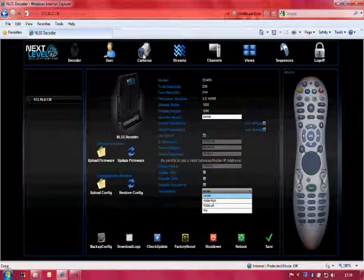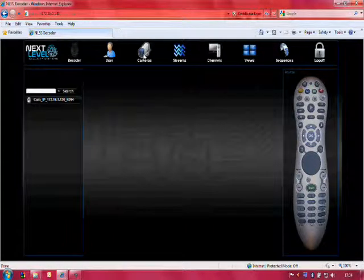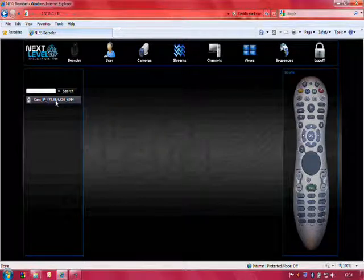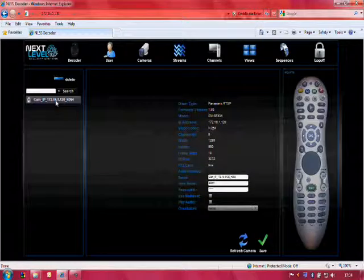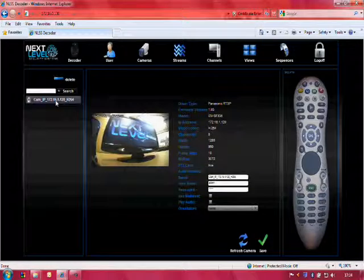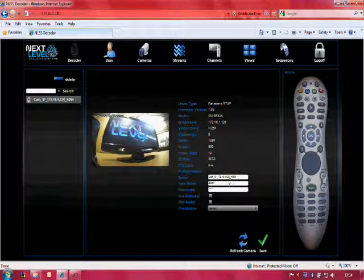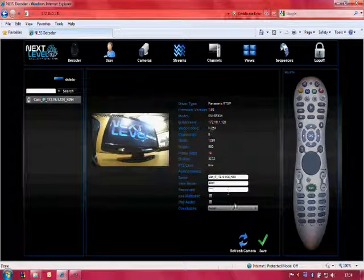We will move on from the decoder menu to the camera menu. You can see a camera here. This is the one I plugged in earlier. It has been automatically discovered by the system. We can change the name of the camera and some access details.